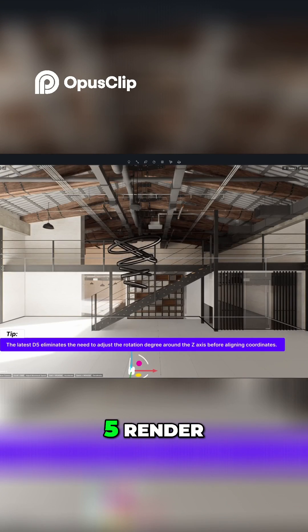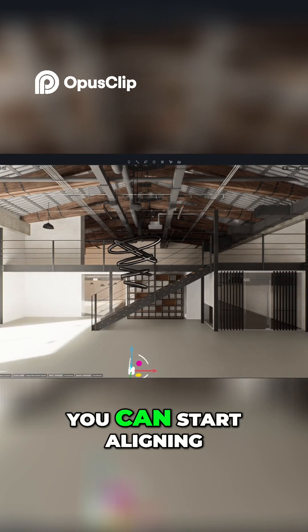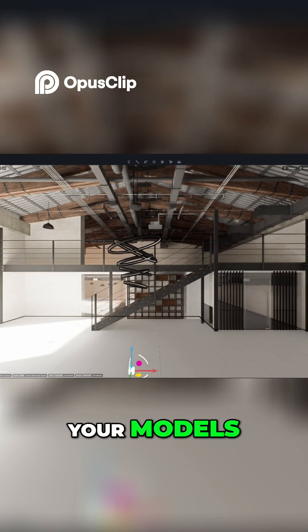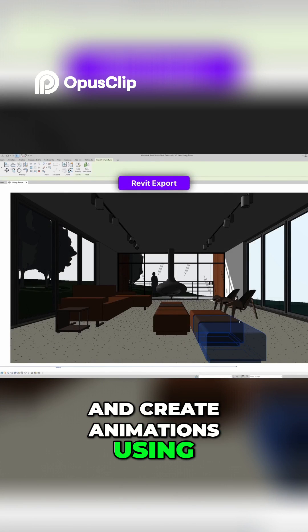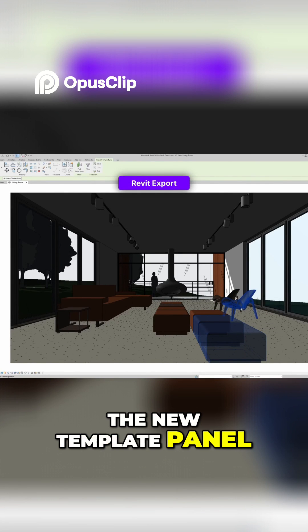Once in D5 Render, you can start aligning your models, apply materials, and create animations using the new template panel.